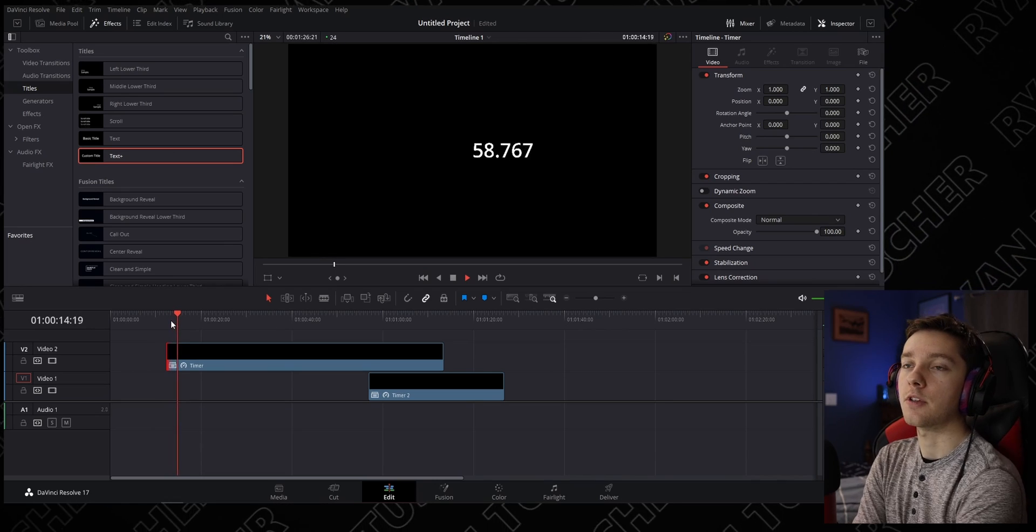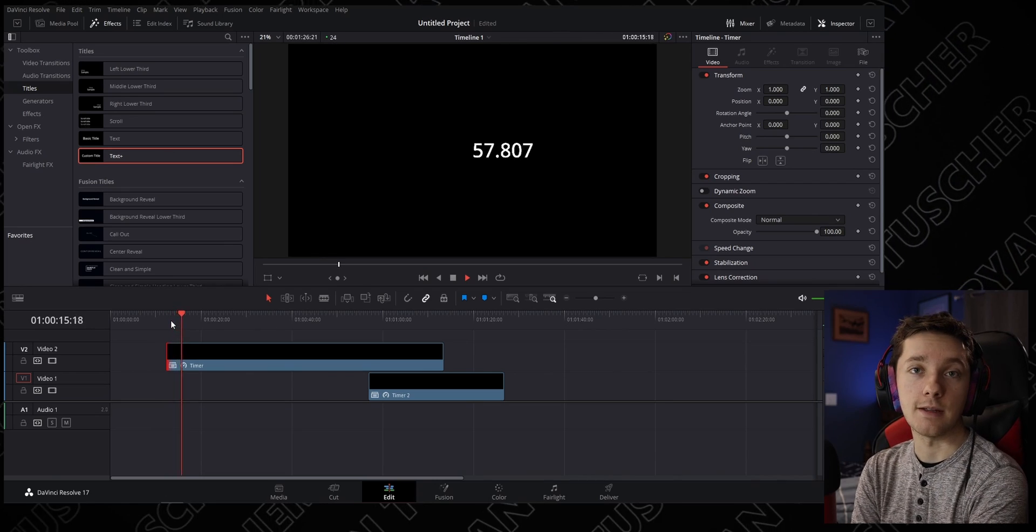It's really simple to create a countdown timer. Hopefully you guys are able to use this in your videos and follow along pretty easily. It's like three steps: create your timer, create a compound clip, and hit reverse. That's it, that's all you have to do.